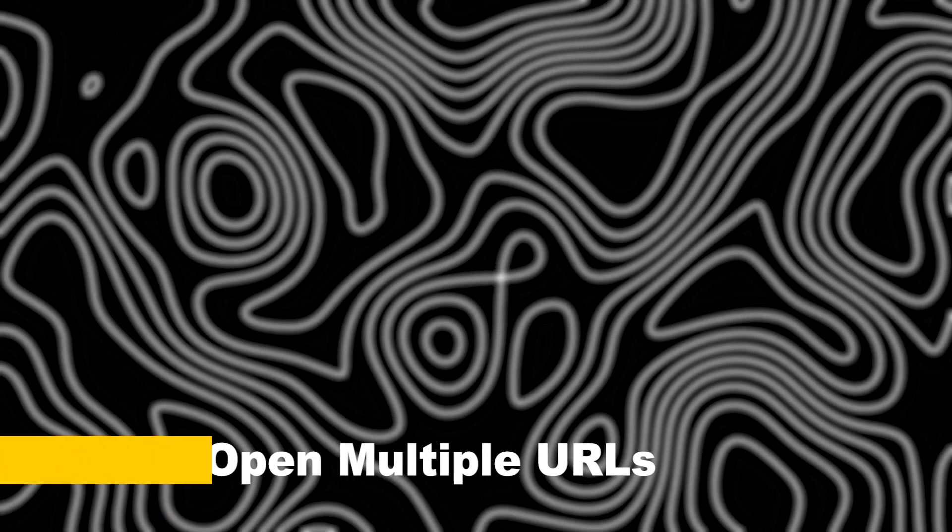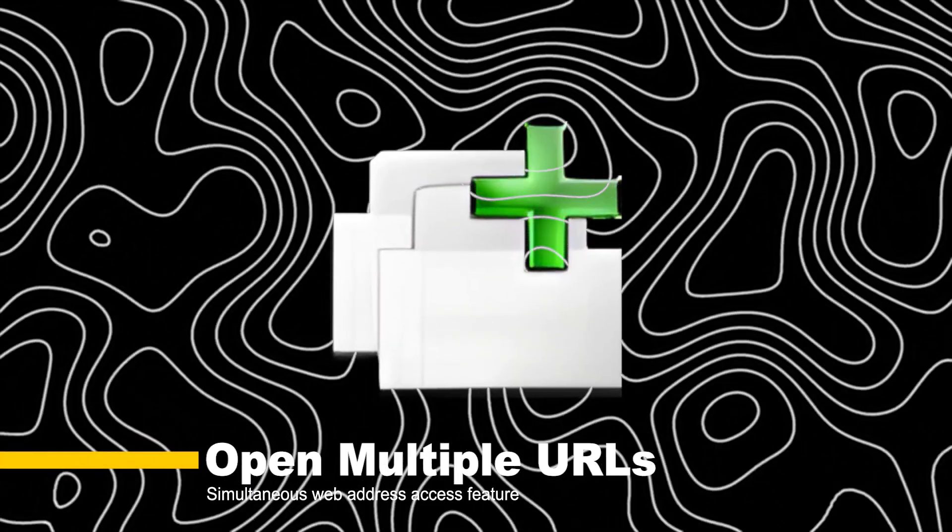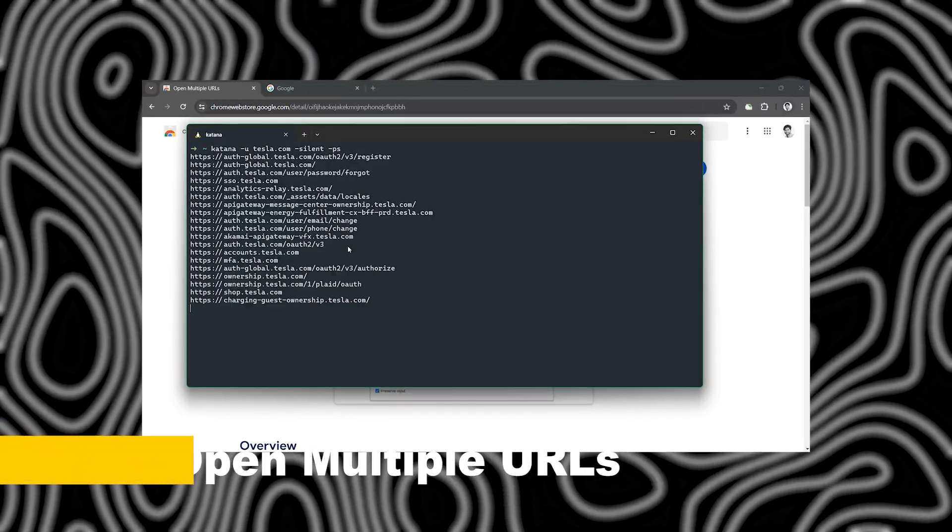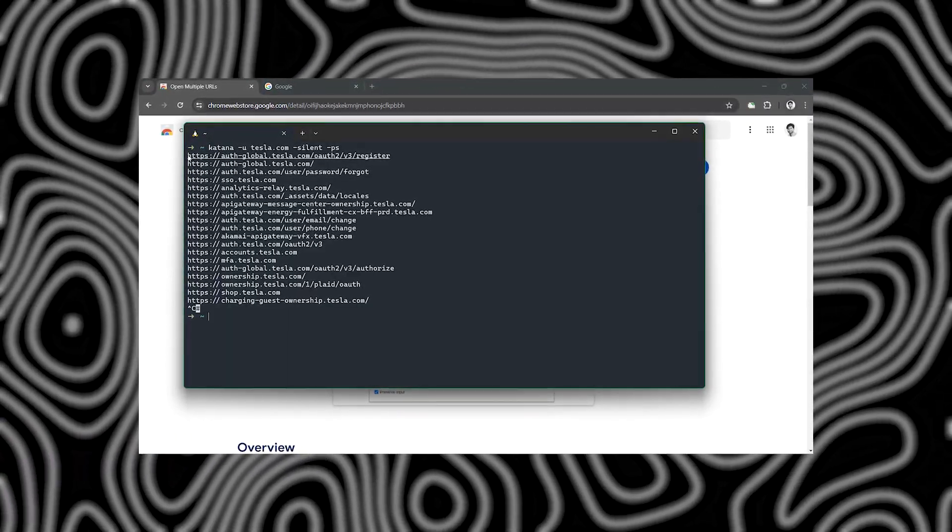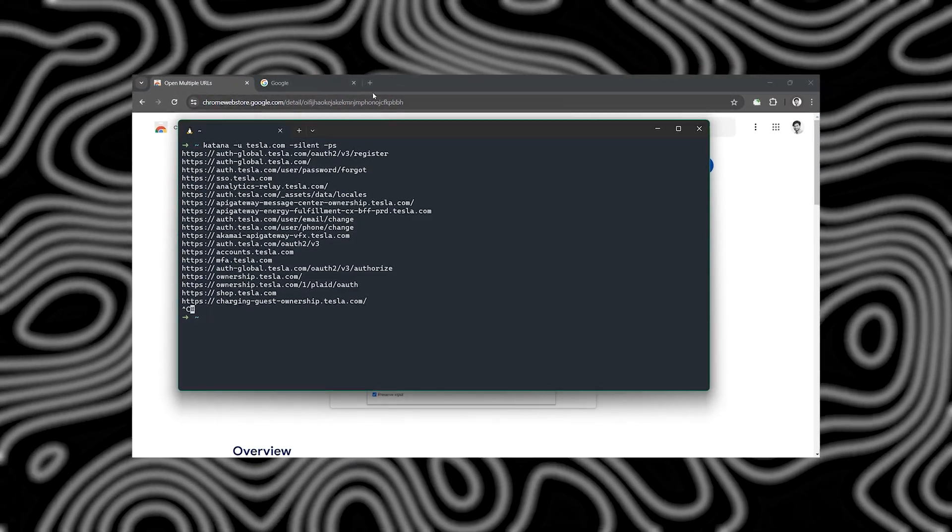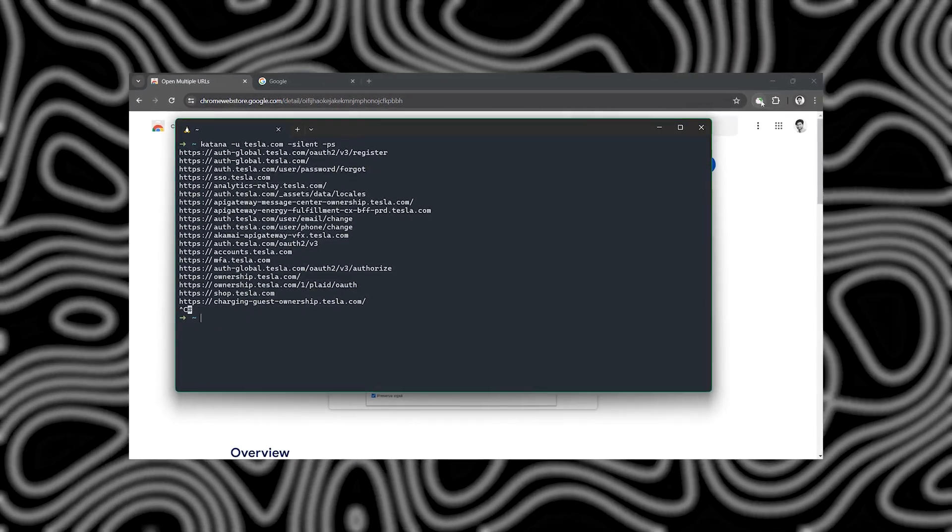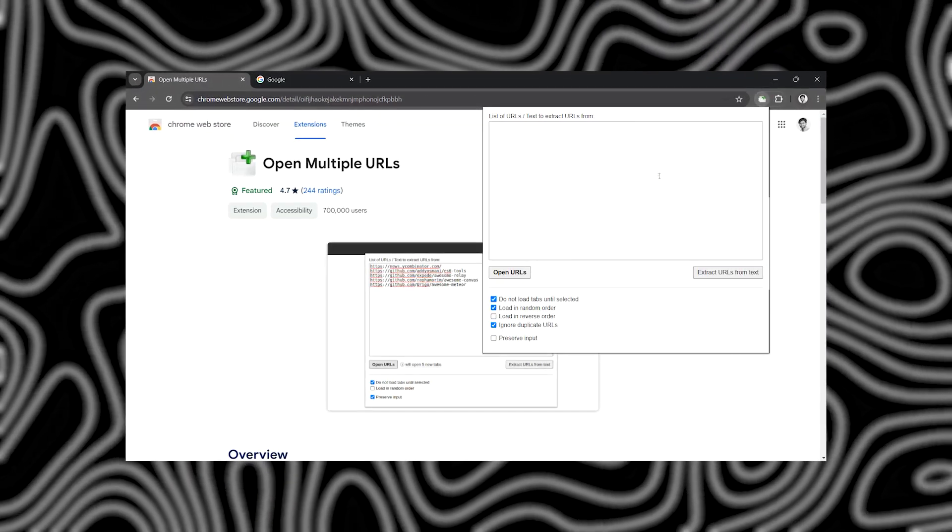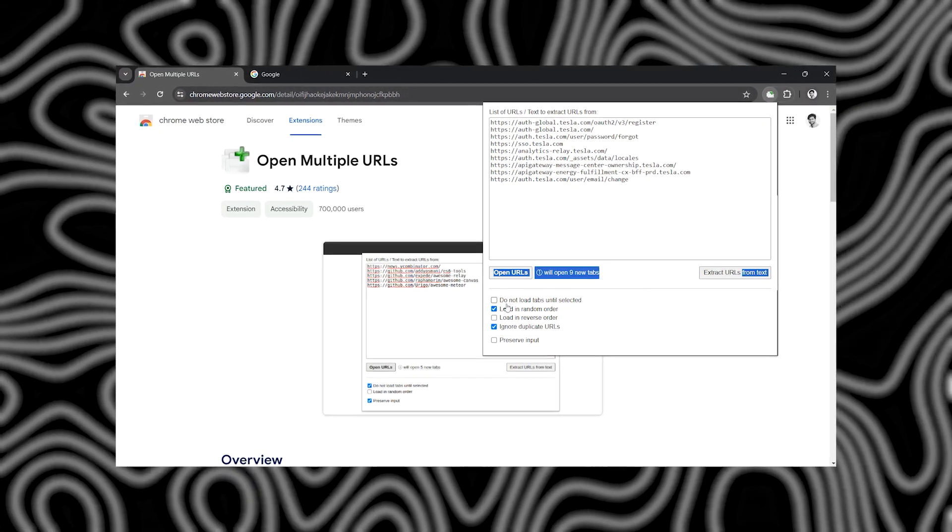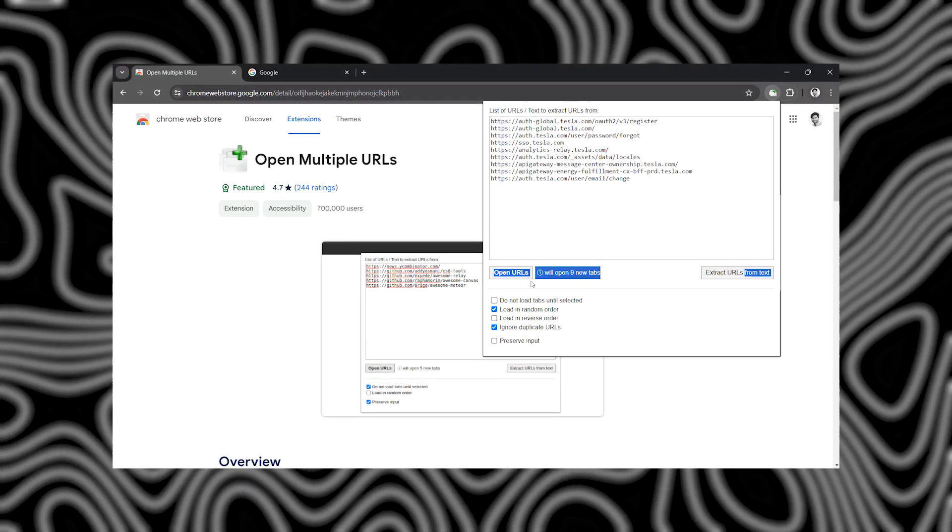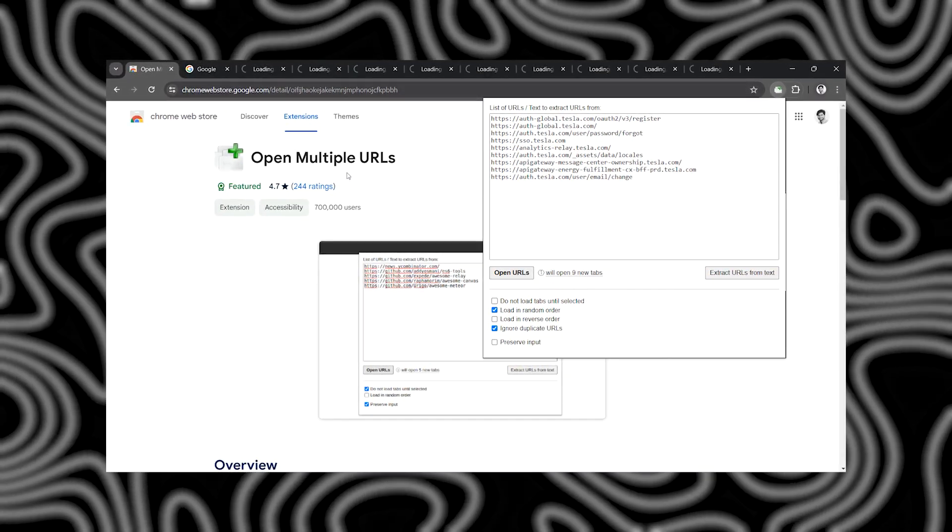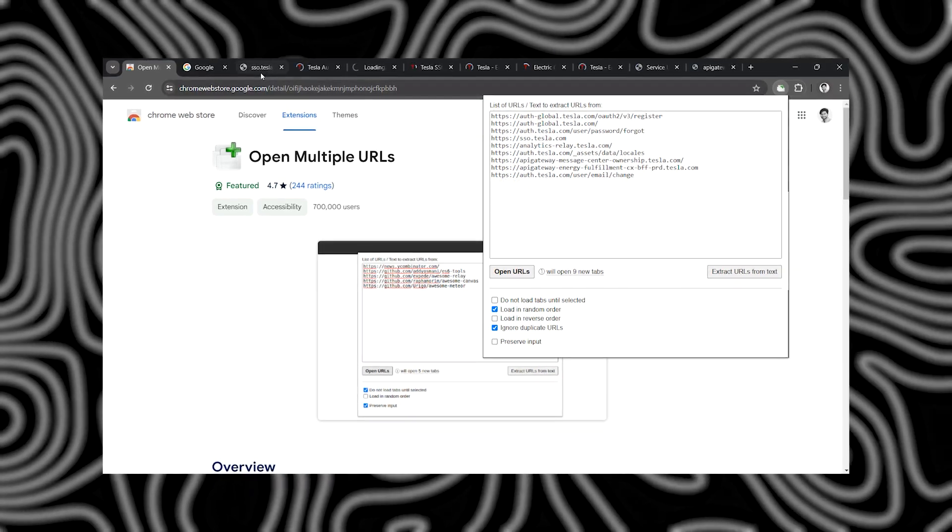Next on our list is Open Multiple URLs. This simple yet powerful extension allows you to open multiple URLs simultaneously, saving you precious time during reconnaissance and testing. Whether you're scanning for targets or launching attacks, Open Multiple URLs streamlines your workflow.